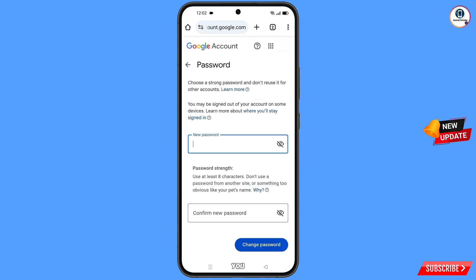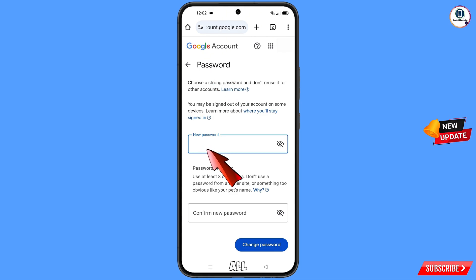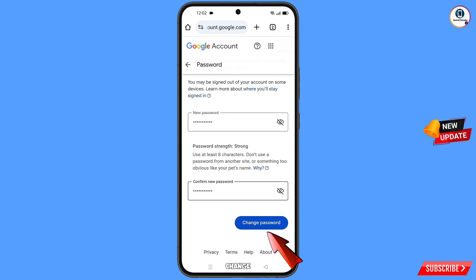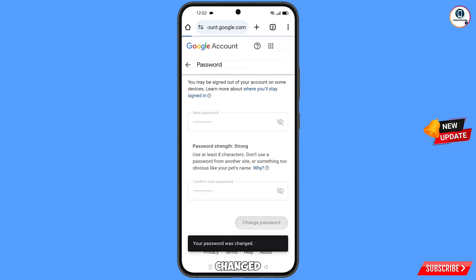You will land on the Google Account password dashboard. Here you have to set a strong password. First type your new password, then confirm the new password, and tap on 'Change Password.' You can see it will show 'Changing password' and then 'Your password was changed.'